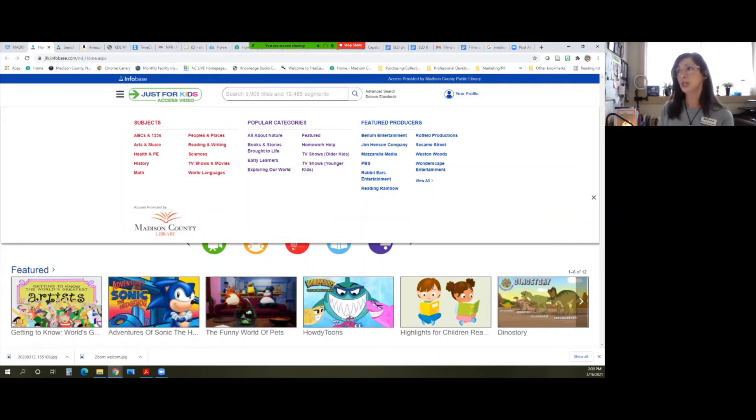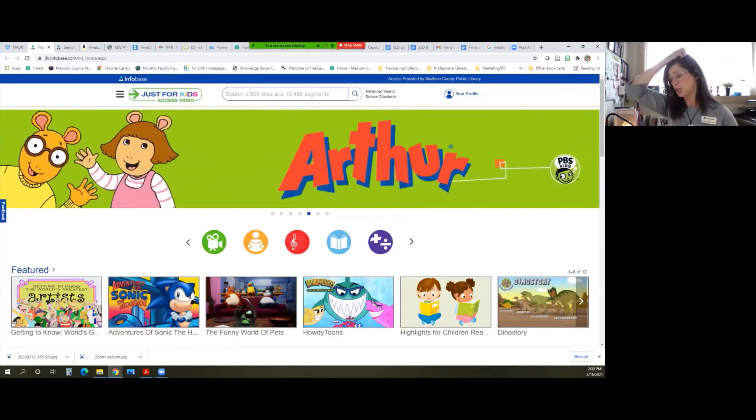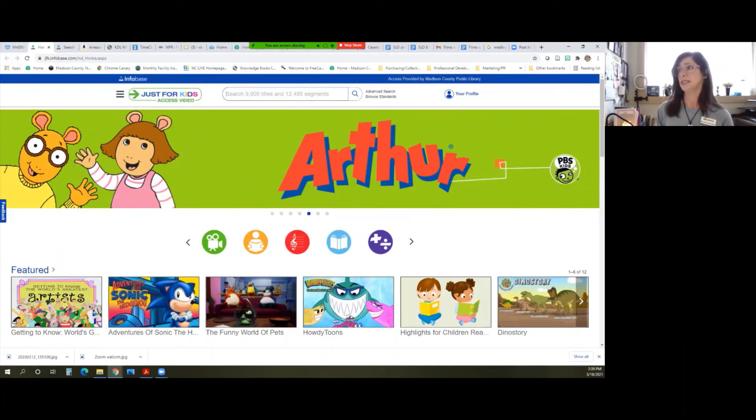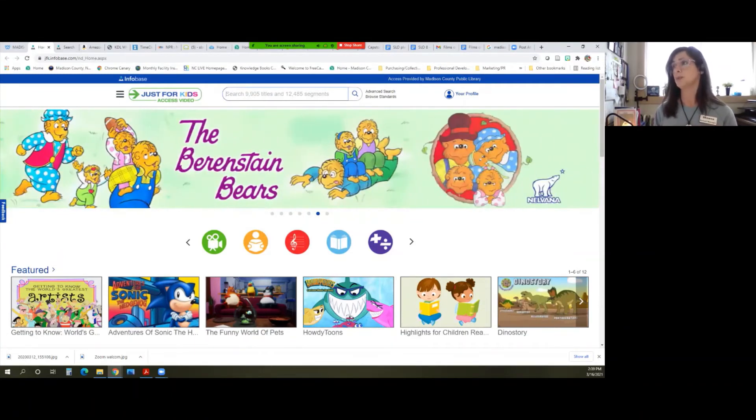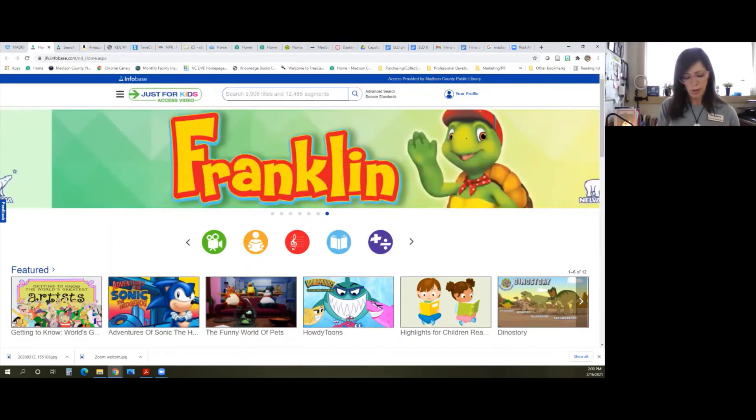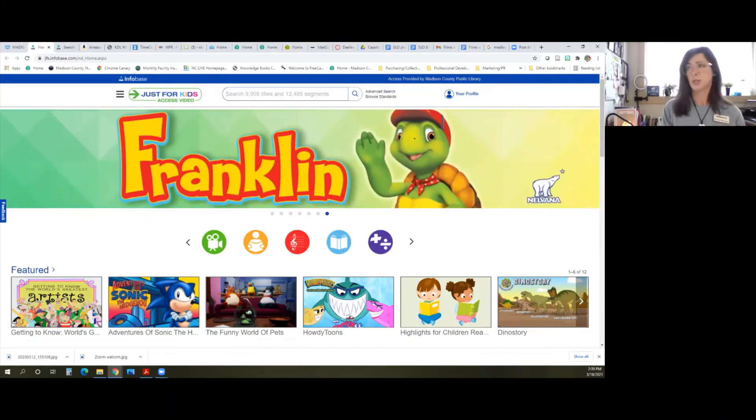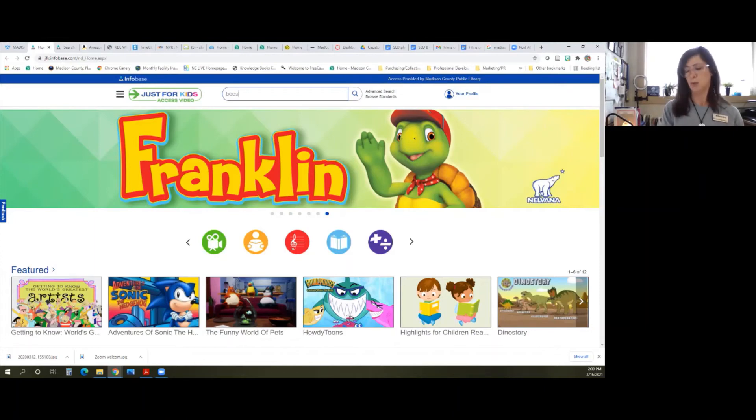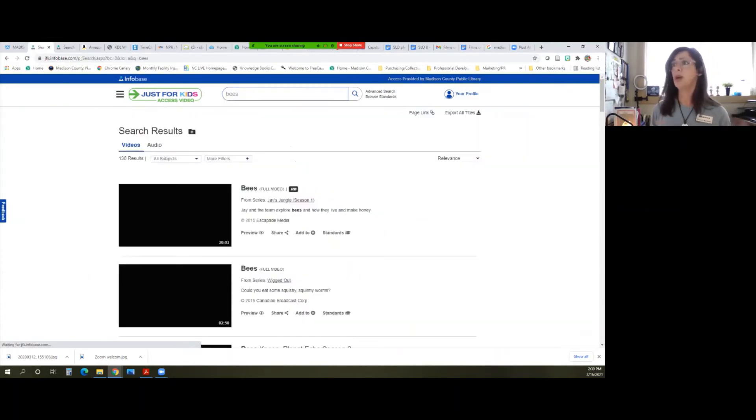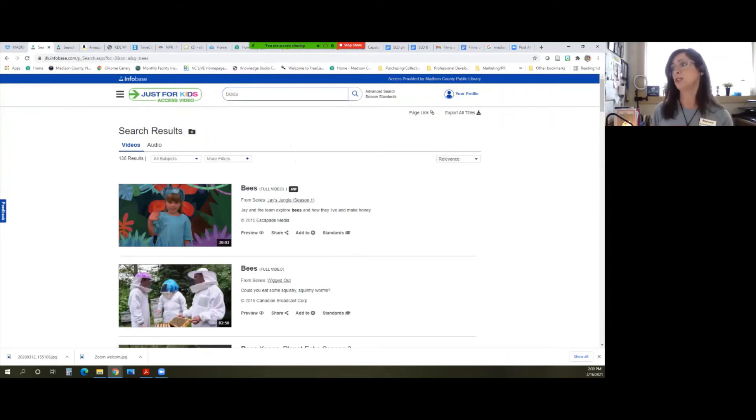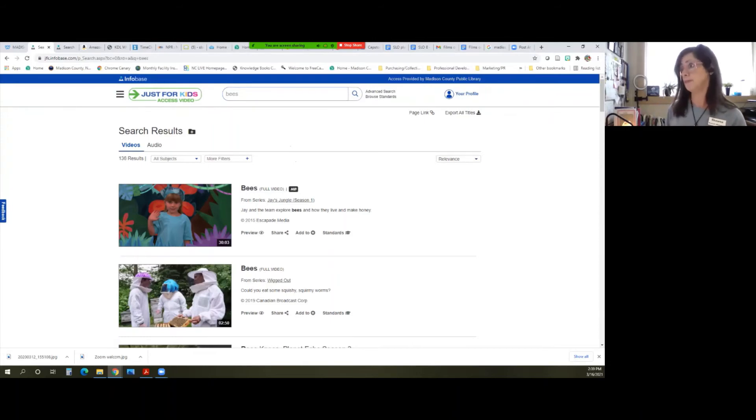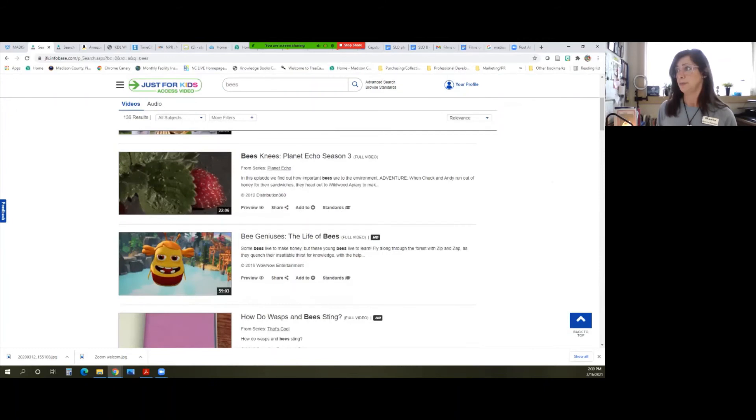The search box here allows you to search for a specific theme or subject matter. So I am just going to use bees. I am going to pretend that I have a project that I want to do on bees, or maybe I have a child that is really interested in bees all of a sudden. Then this will give you a list of results.